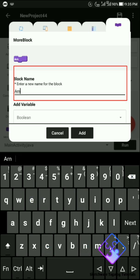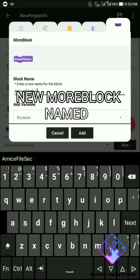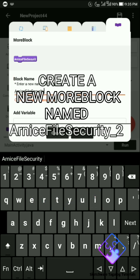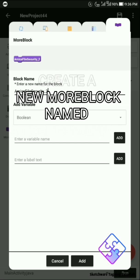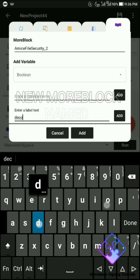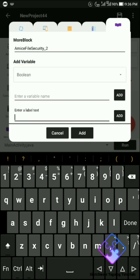Create another new more block and name it as 'artist file security_2'. Add one string parameter namely mypath. The purpose of this block is to decode the text file from the given path mypath.